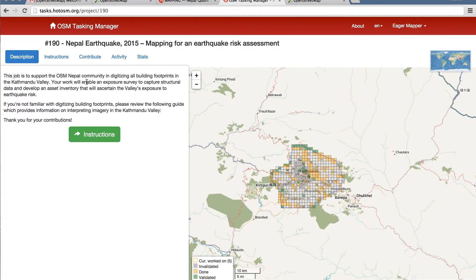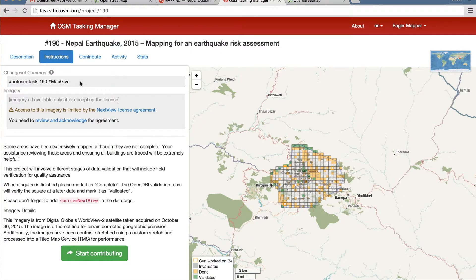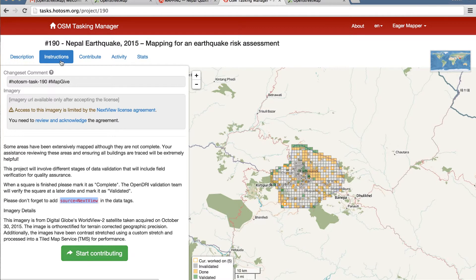When you get into the task manager, the first thing you should do is look at the instructions. In this case, if you read through, you'll note that one of the things that needs to be done is: please don't forget to add source equals NeXtView in the data tags. Just copy that, and continue to refer to the instructions tab as you contribute.